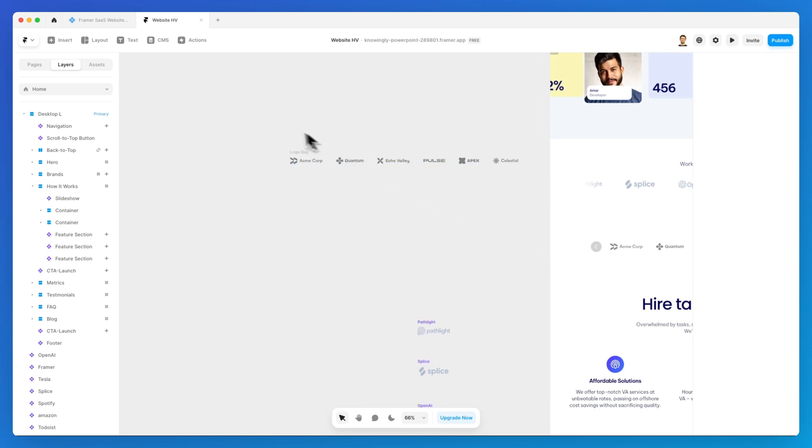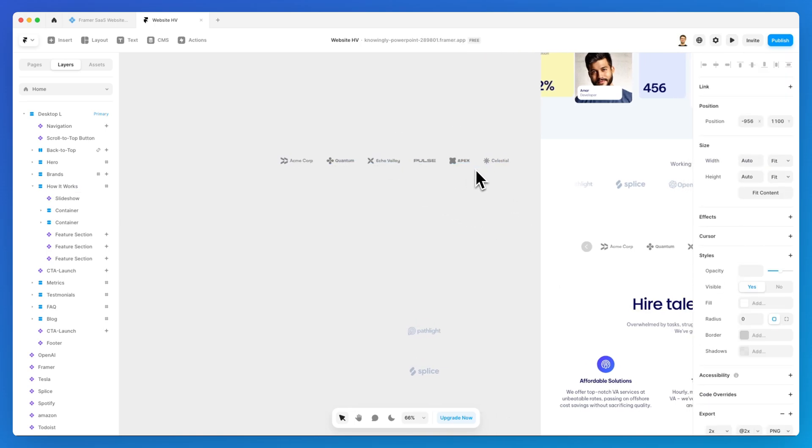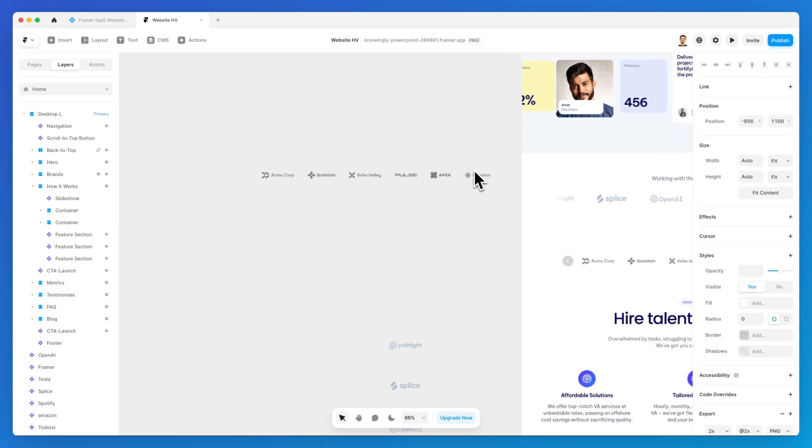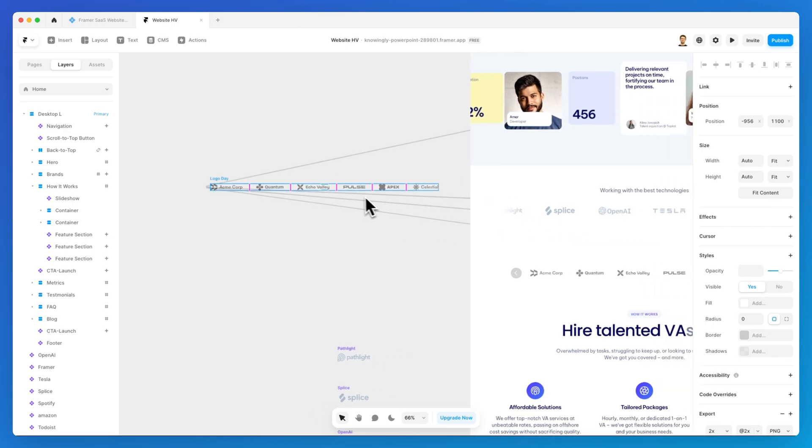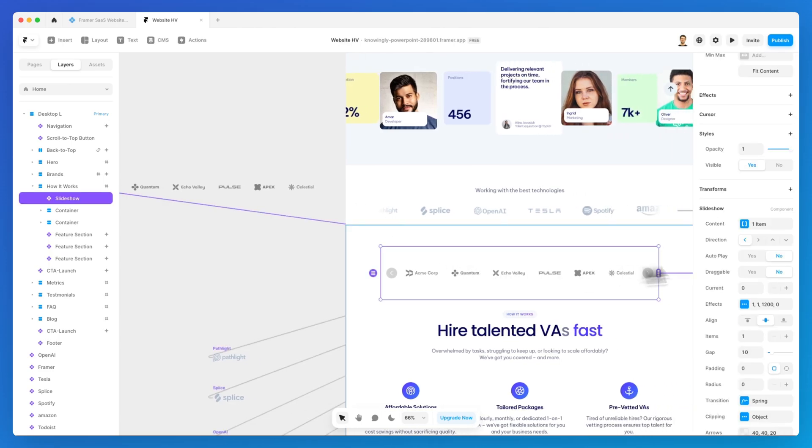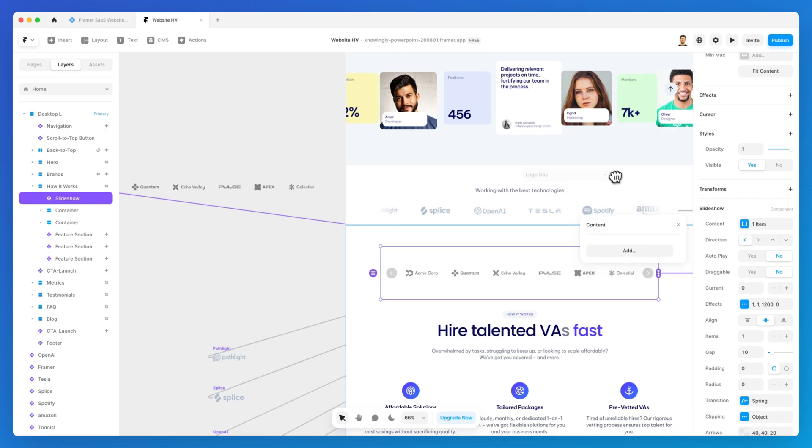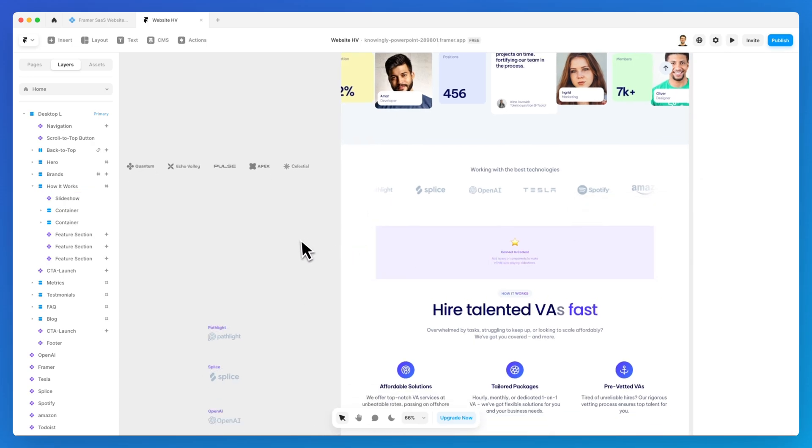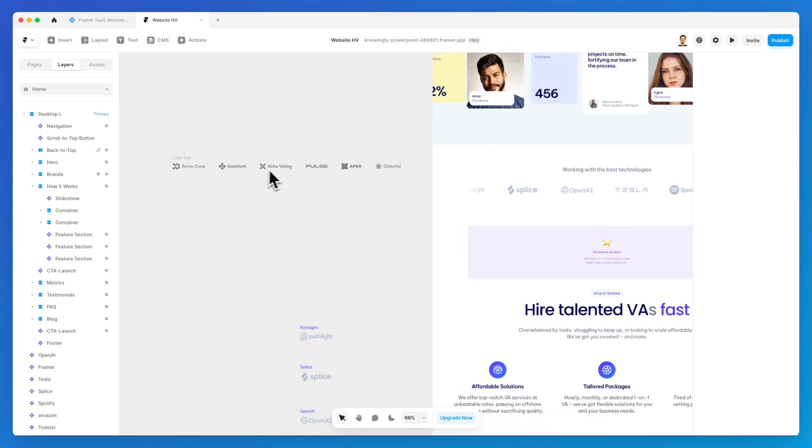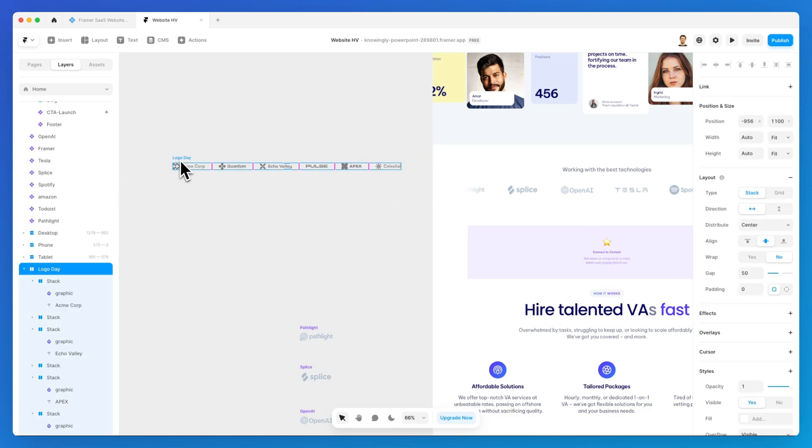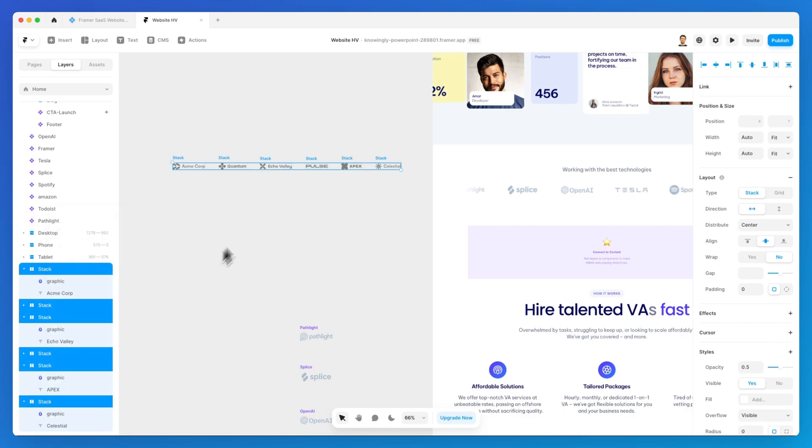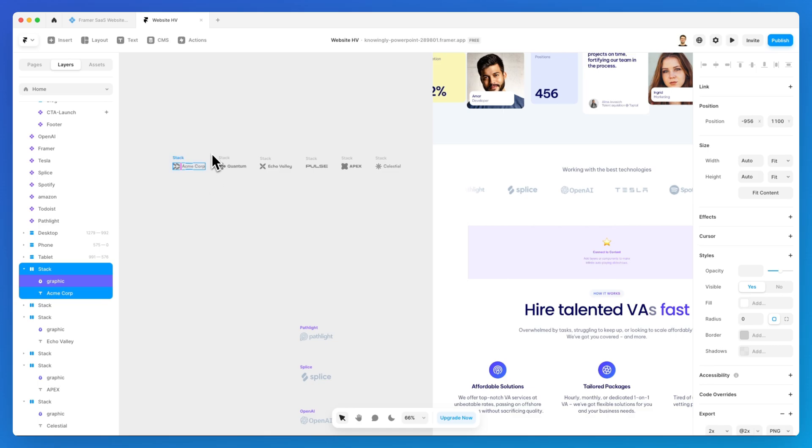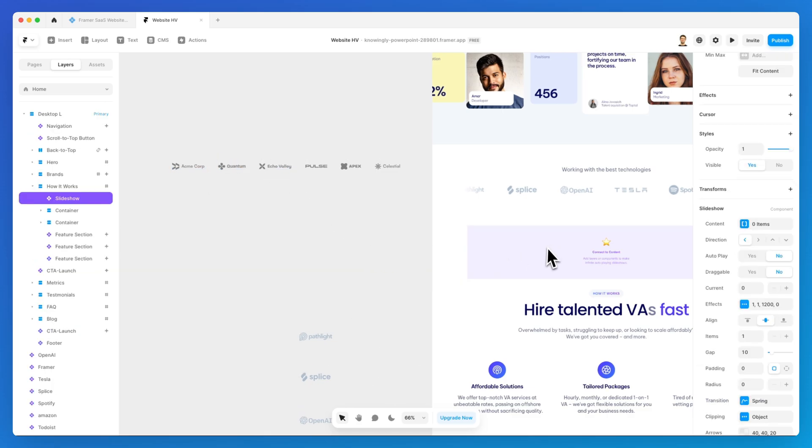We can very easily accomplish that by utilizing this other method. I'm going to select the content and simply delete the connection that we have between the slideshow and these logos. I'm also going to select the logos and remove the stack so that we have them individually.